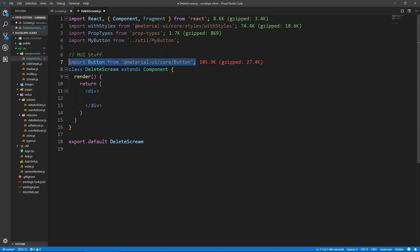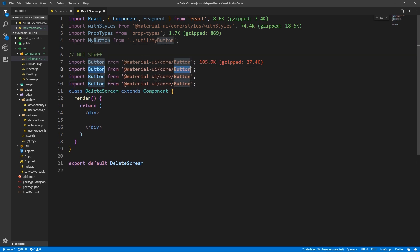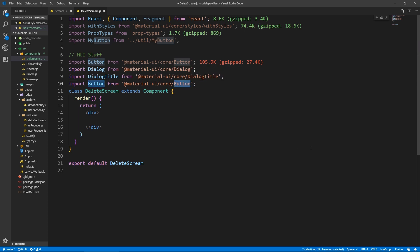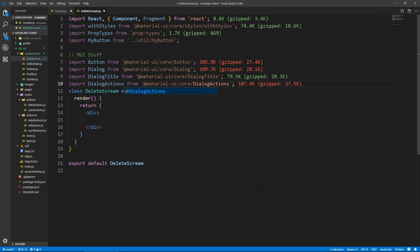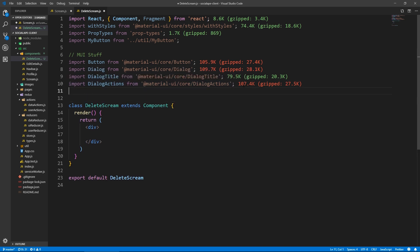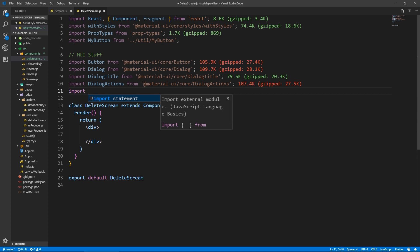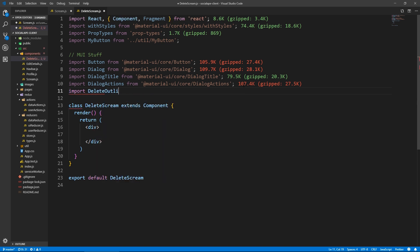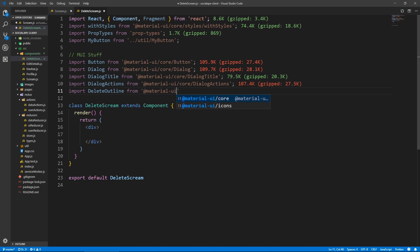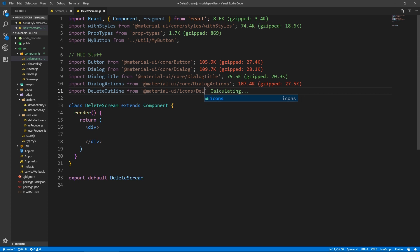We can copy that line and paste it a few more times. We need Dialog, DialogTitle, and DialogActions. We also need the delete icon — DeleteOutline — from icons. You can also use the filled Delete icon, but I prefer the outline one because it doesn't distract too much from the screen itself. You don't want to emphasize the delete button in your design. So: @material-ui/icons/DeleteOutline.